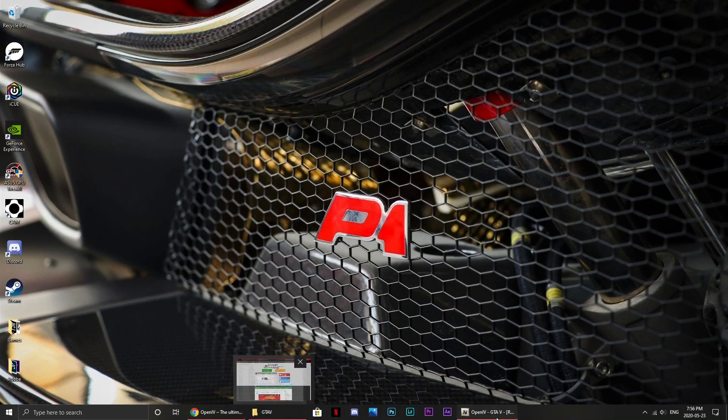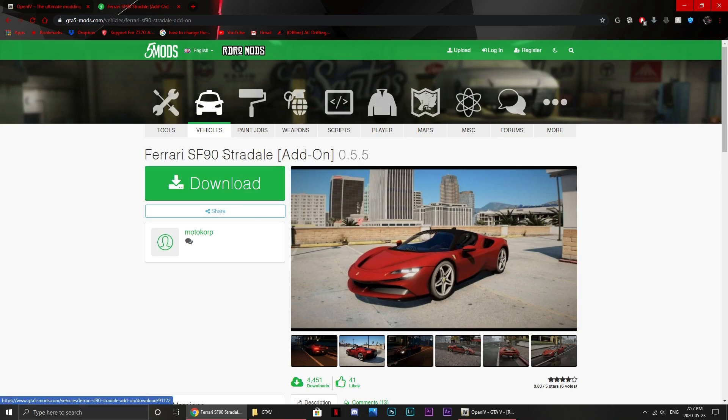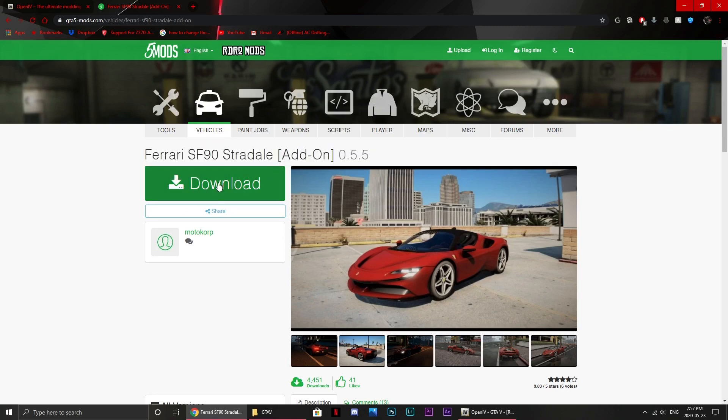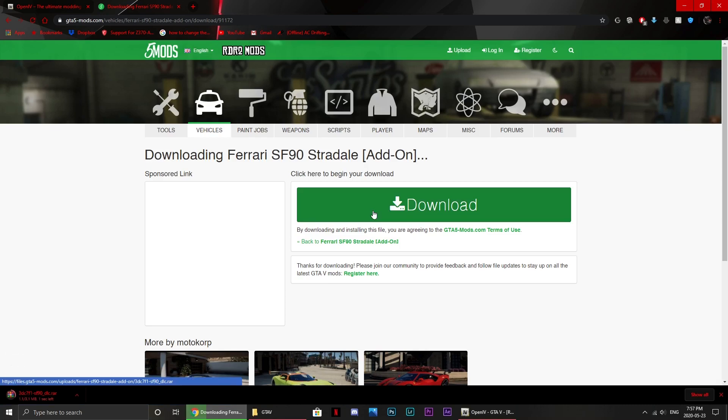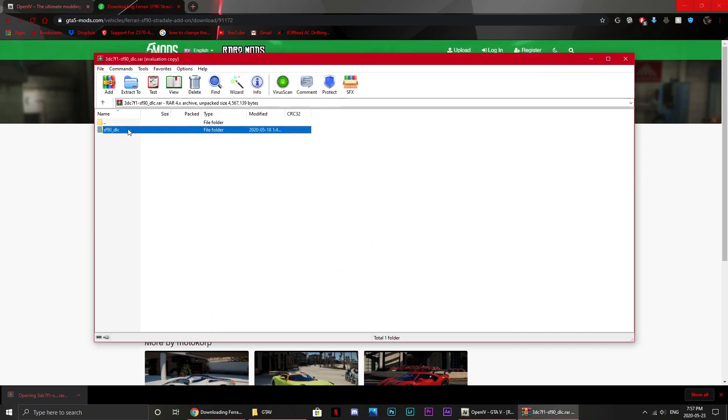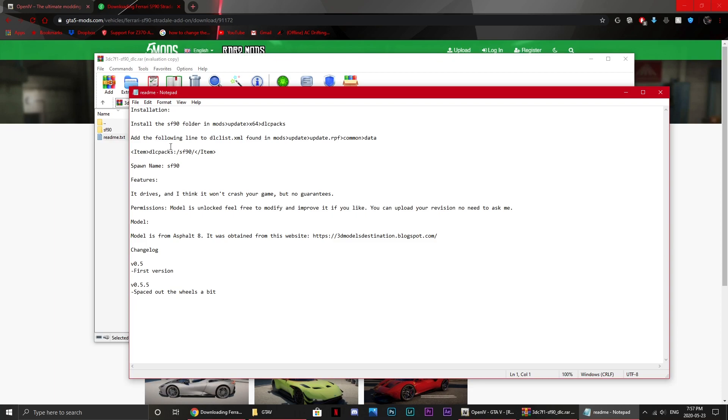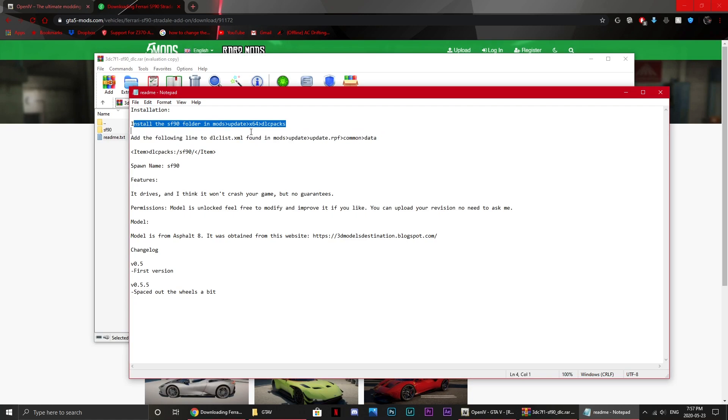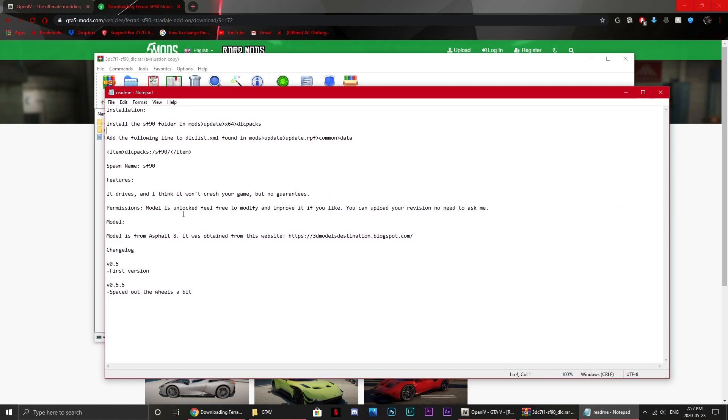So yeah, open OpenIV and you should be greeted with a screen like this. Now you'll want to install your car mod or something. For the first part of this I'm going to be doing an add-on. So this is how you install an add-on. As you can see I want the Ferrari SF90 Stradale, so let's just install this, and there's the DLC right there, and here's the installation instructions.